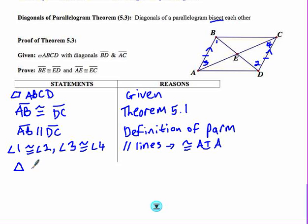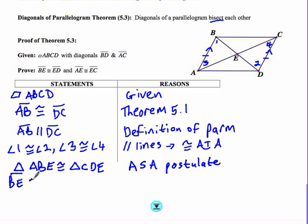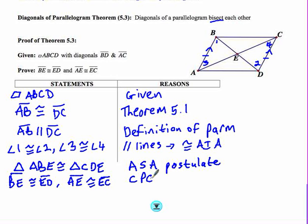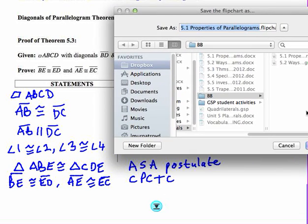Our congruency statement: triangle ABE is congruent to triangle CDE by angle-side-angle — specifically angle 3, side AB, angle 1. Our final statement is BE congruent to ED and AE congruent to EC, because those are corresponding parts of congruent triangles are congruent (CPCTC). That completes the proof of theorem 5.3.